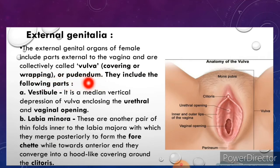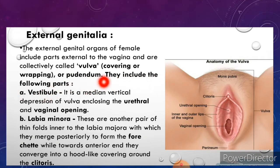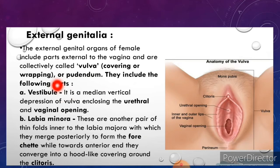The vulva includes the following parts: labia majora, labia minora, mons pubis, clitoris, and glands within the vestibule.